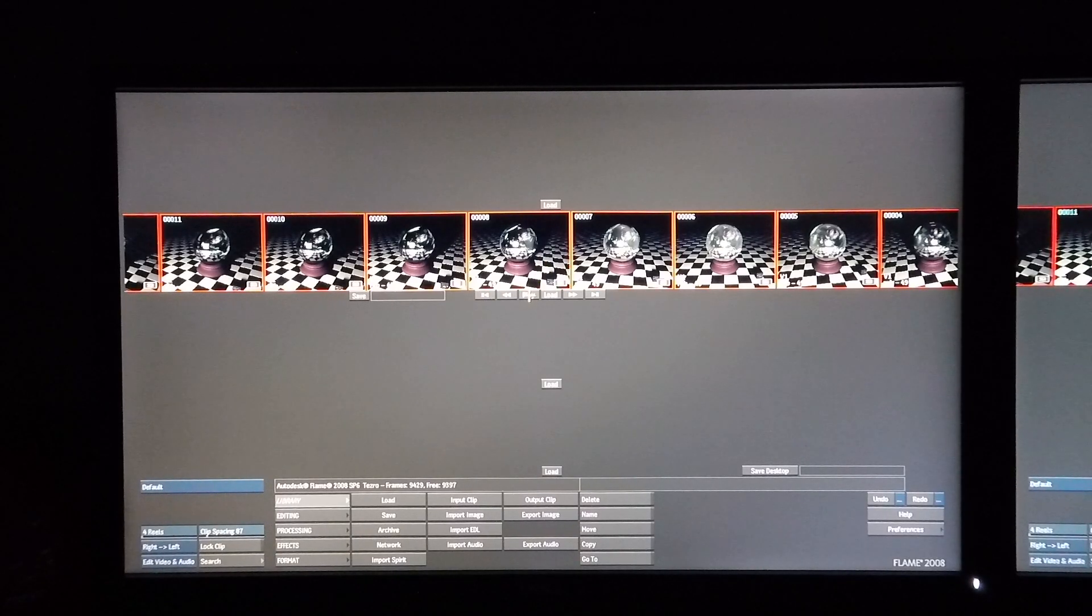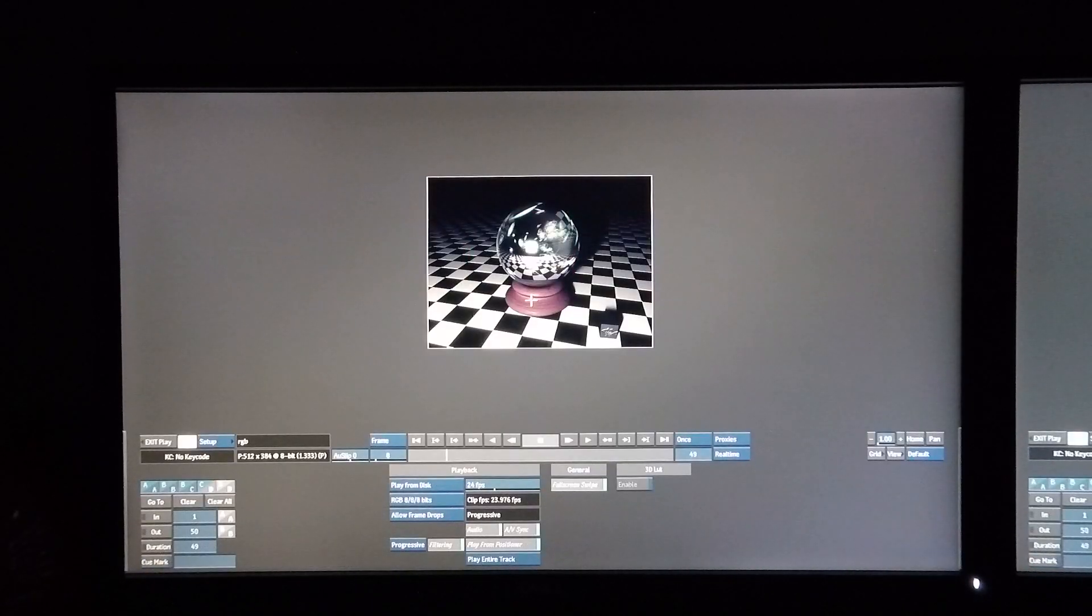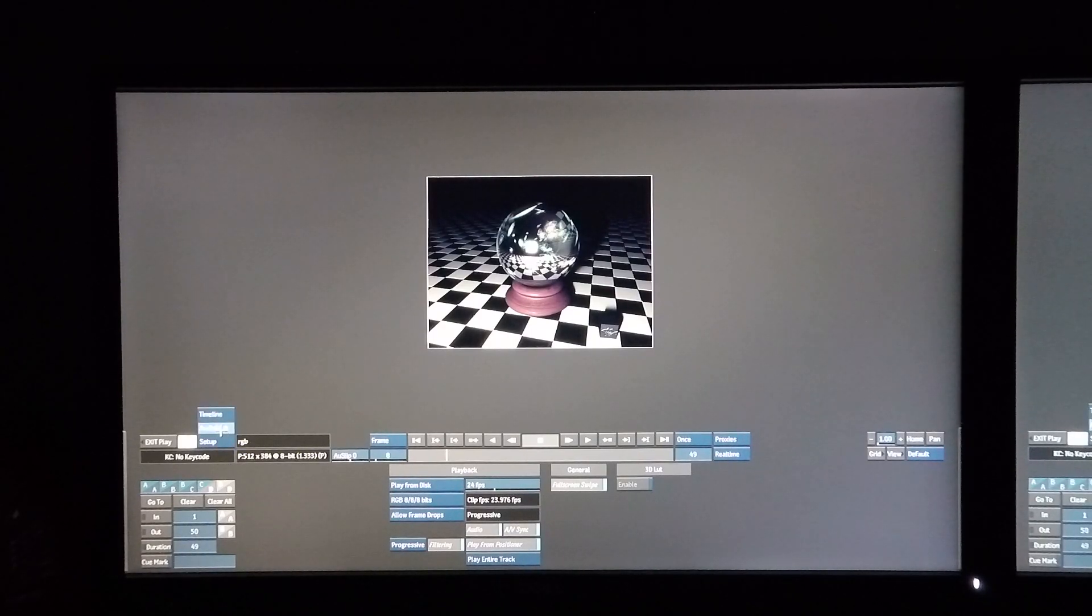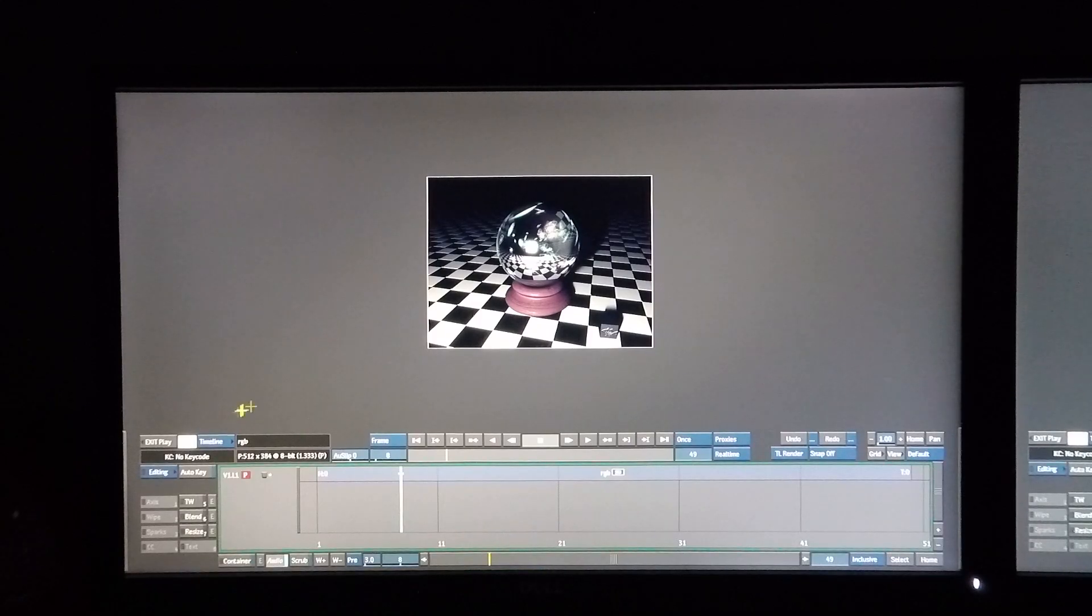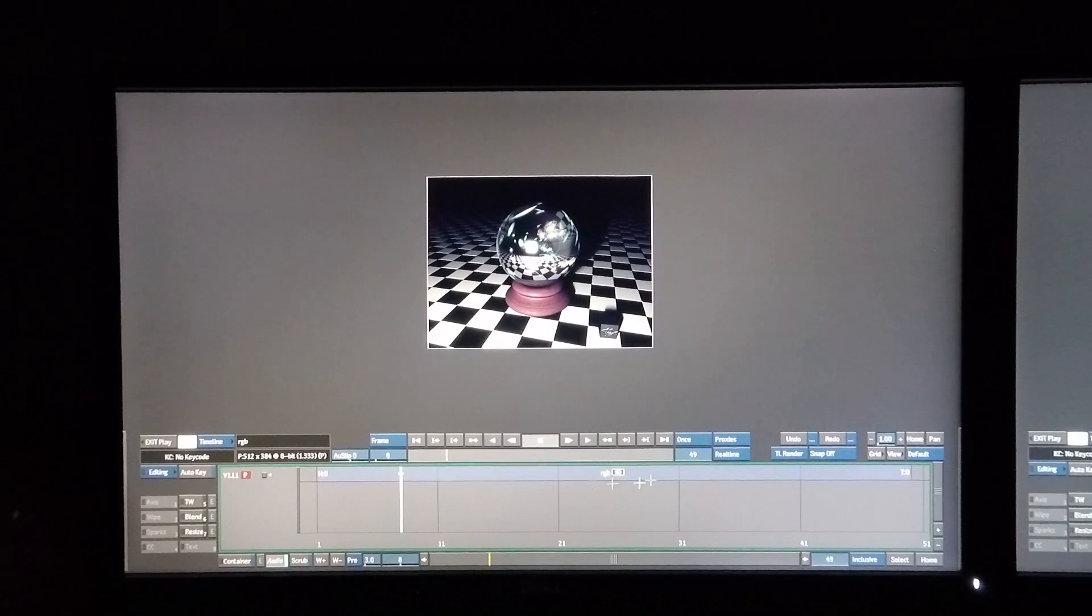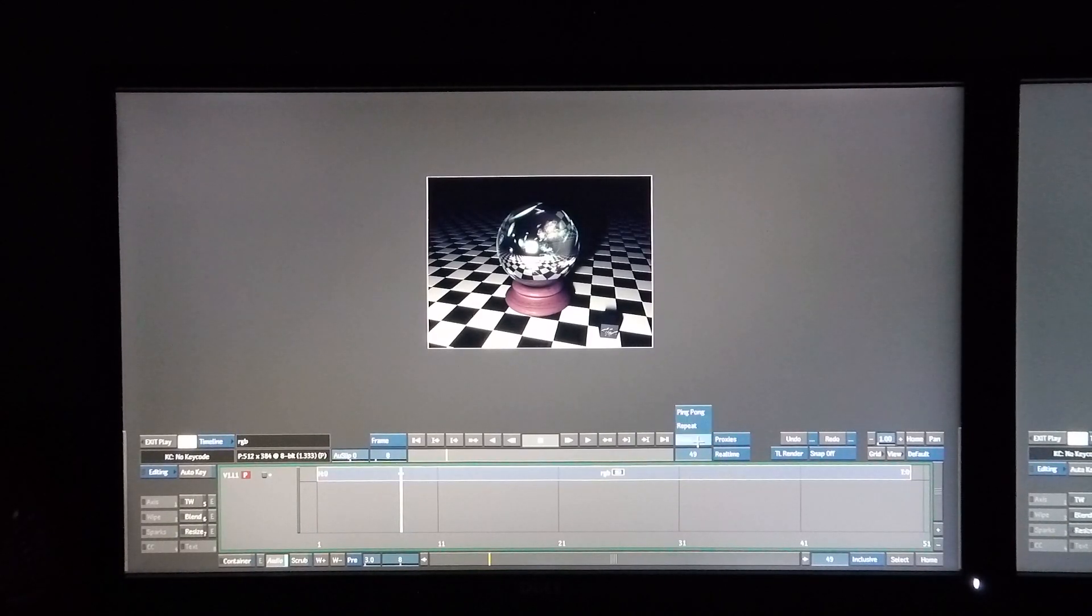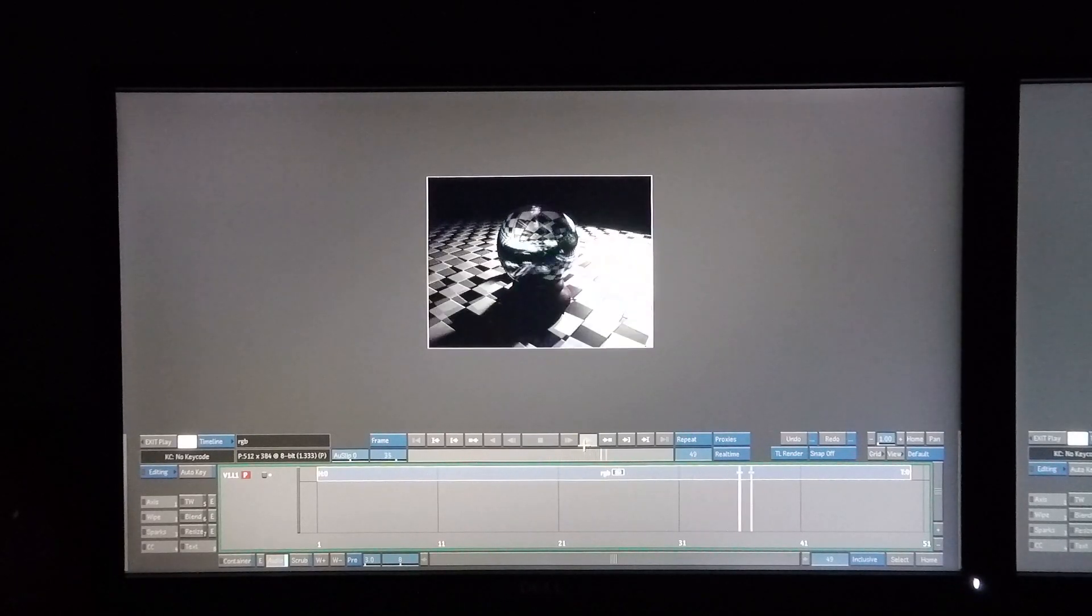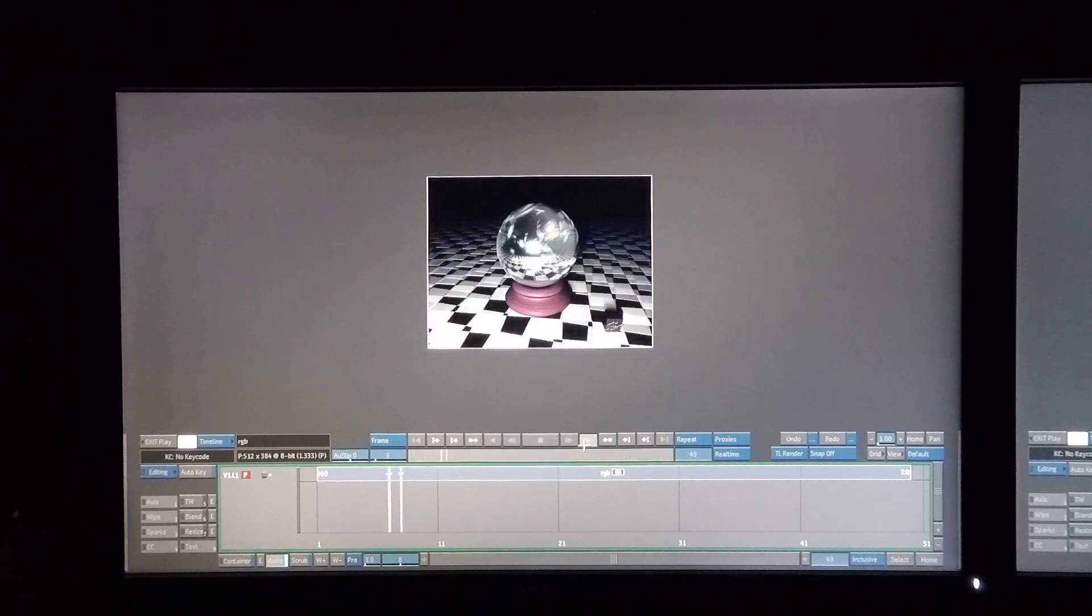But it is at least now working to a point where I can actually play the clips in flame. So I've selected the timeline view and I'm putting it on repeat. And there the clip goes.